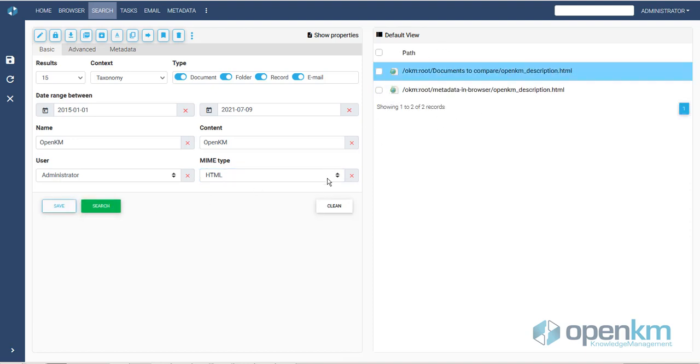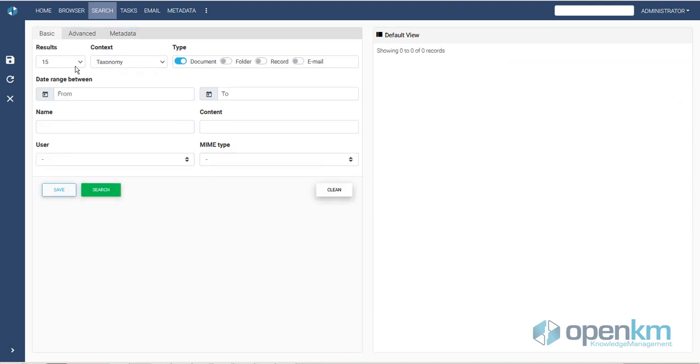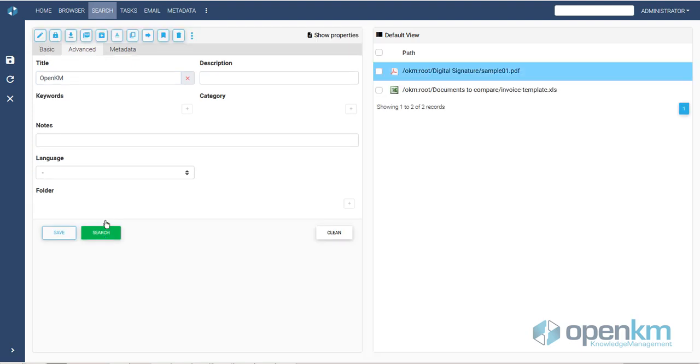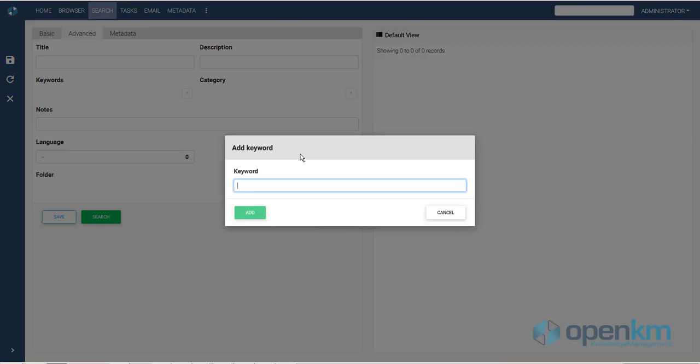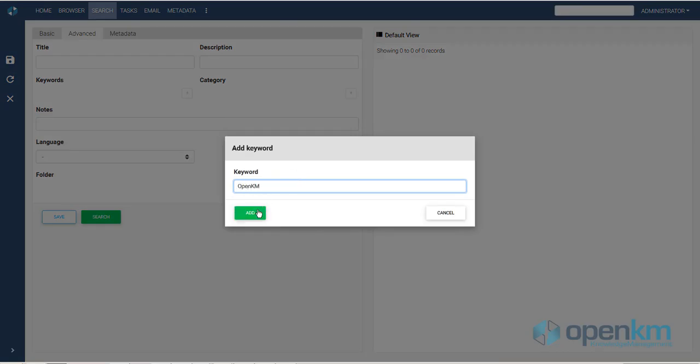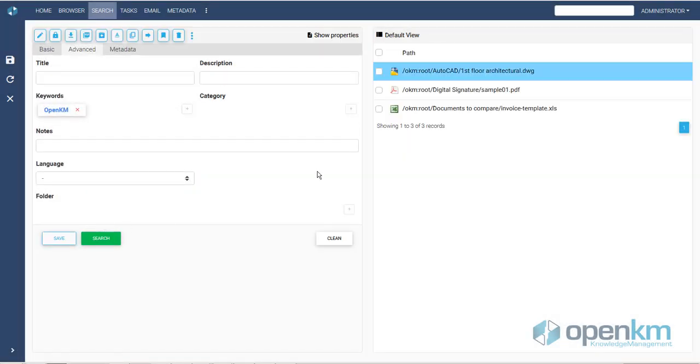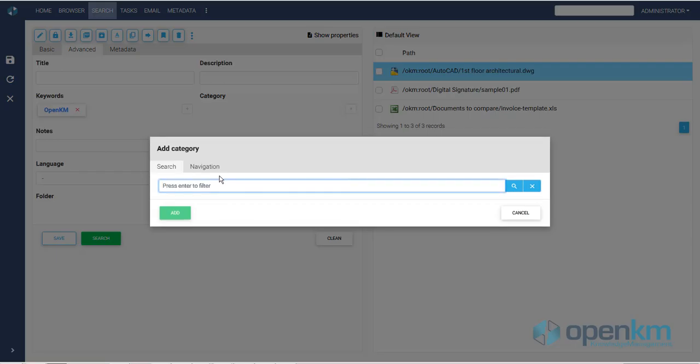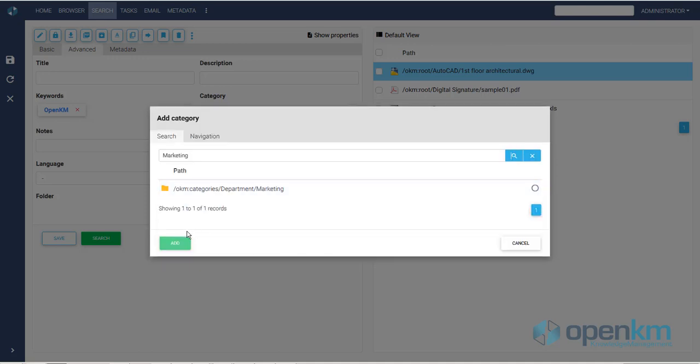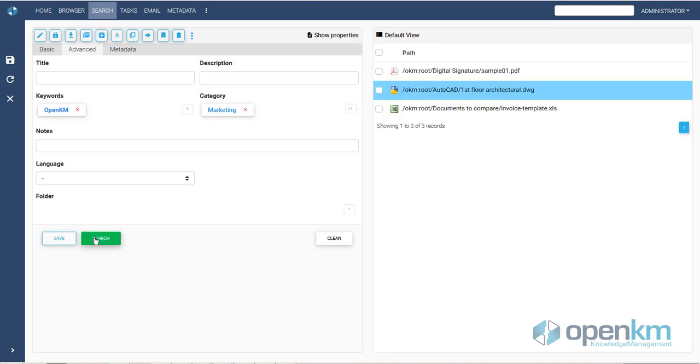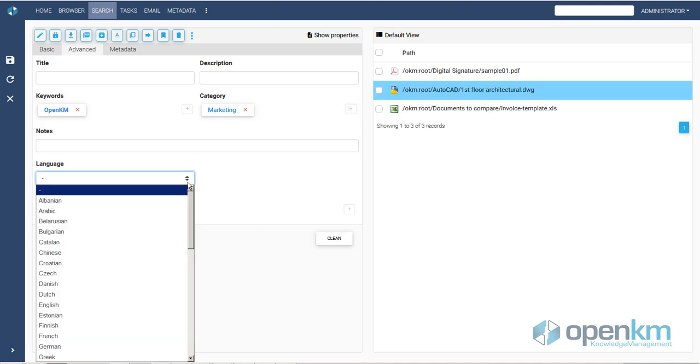In the Advanced tab, we find more criteria. We can search by title, by description, keywords, categories, by notes, or even filters.